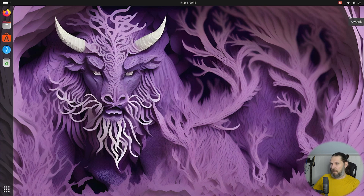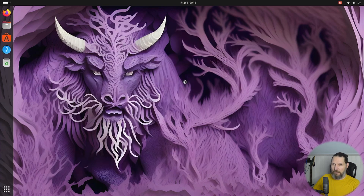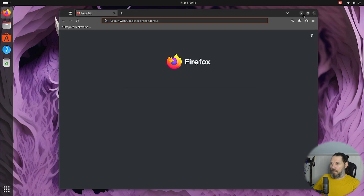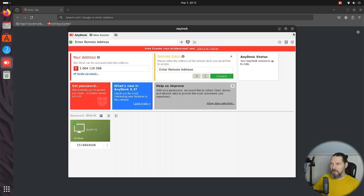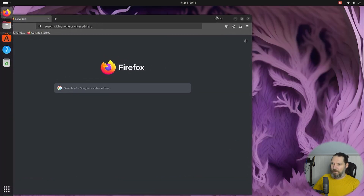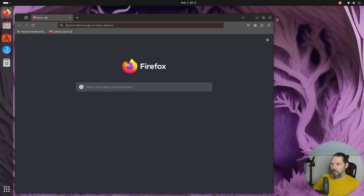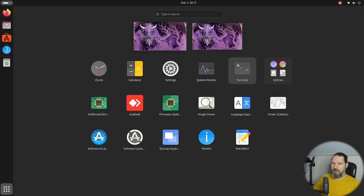On Ubuntu 23.10 with AnyDesk, you will also face another issue. In the top-right corner, whenever you move the mouse it shows AnyDesk, and when you click it opens AnyDesk. If you open Firefox and try to close it, it won't close — it will open AnyDesk instead. The only thing you can do is open AnyDesk. You need to remove the AnyDesk window from the top-right corner before you can close other application windows. This can be very annoying.